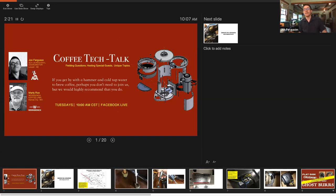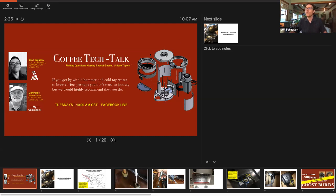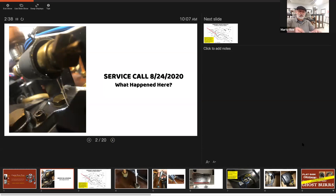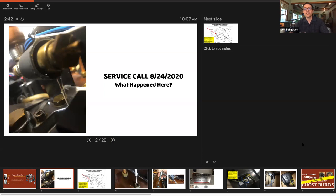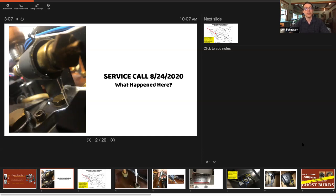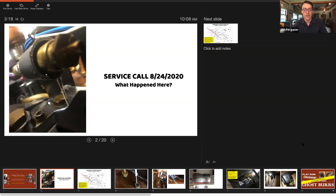We're going to start this off with a service call. Another disclaimer - I highly recommend nobody do anything with espresso equipment that involves electricity and water that you are not confident or know what's going on. I would call a technician. I have no shame in that. If I don't know what's going on, typically you don't want to dive into something. It can get very dangerous and people have gotten hurt.